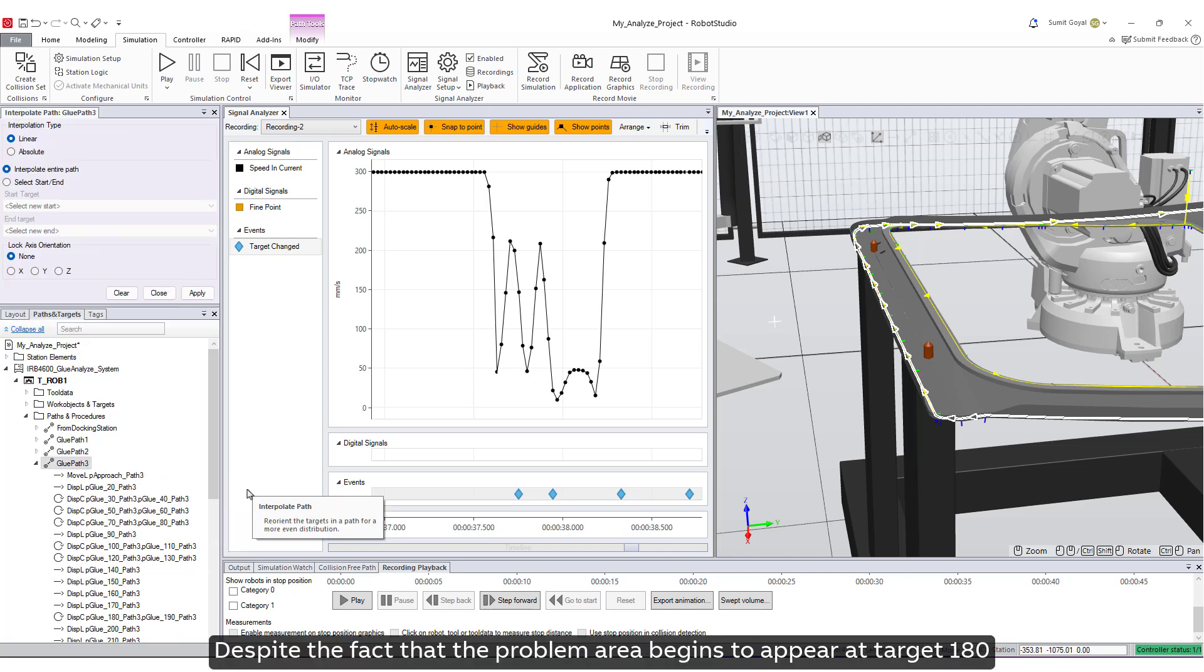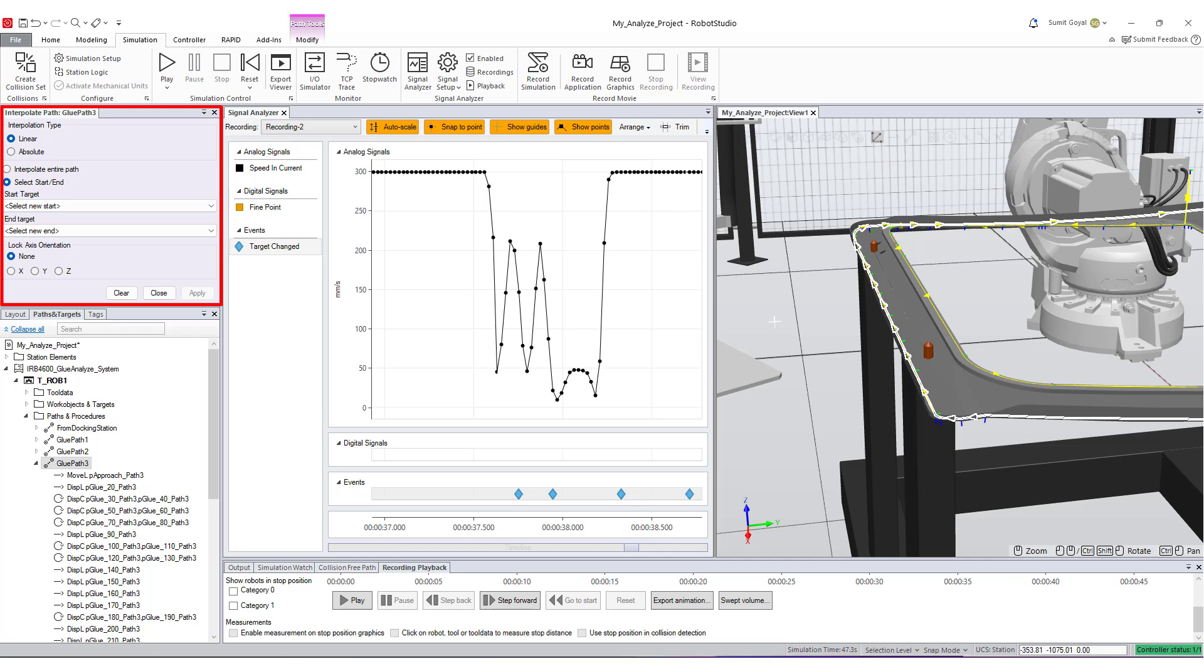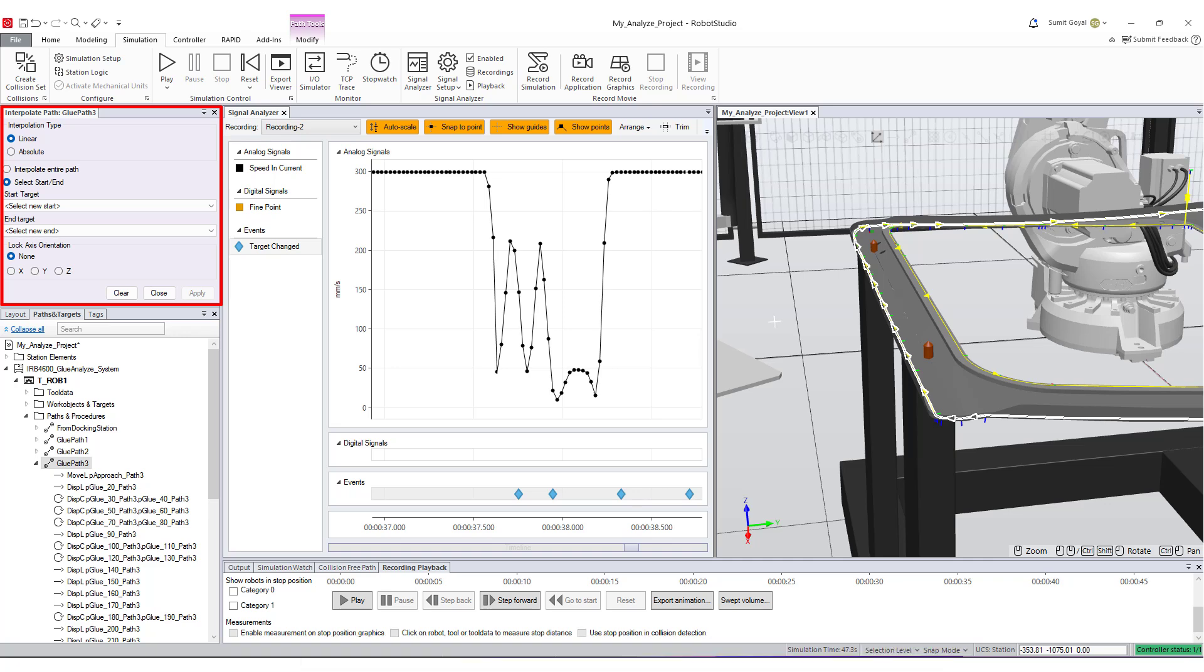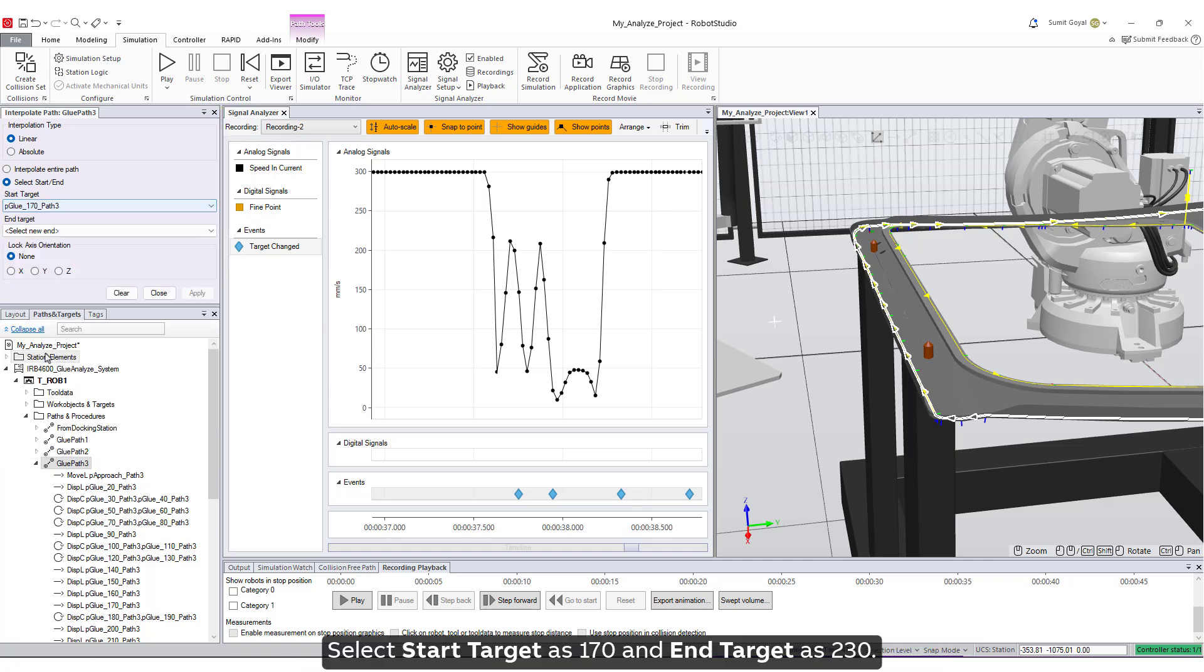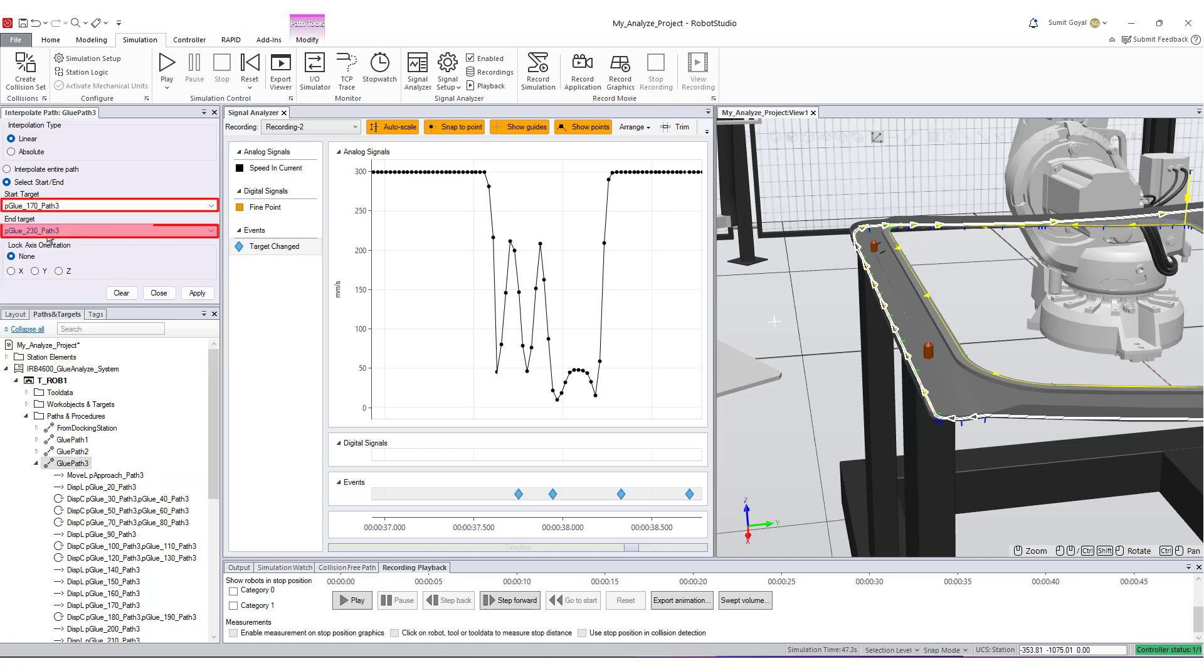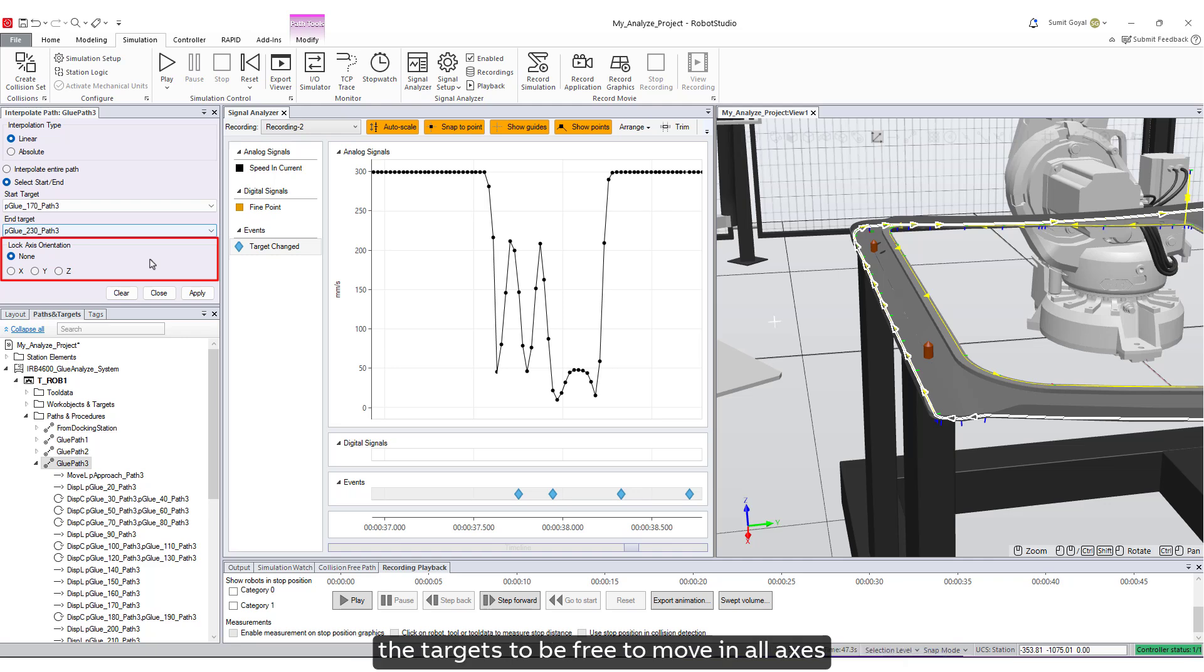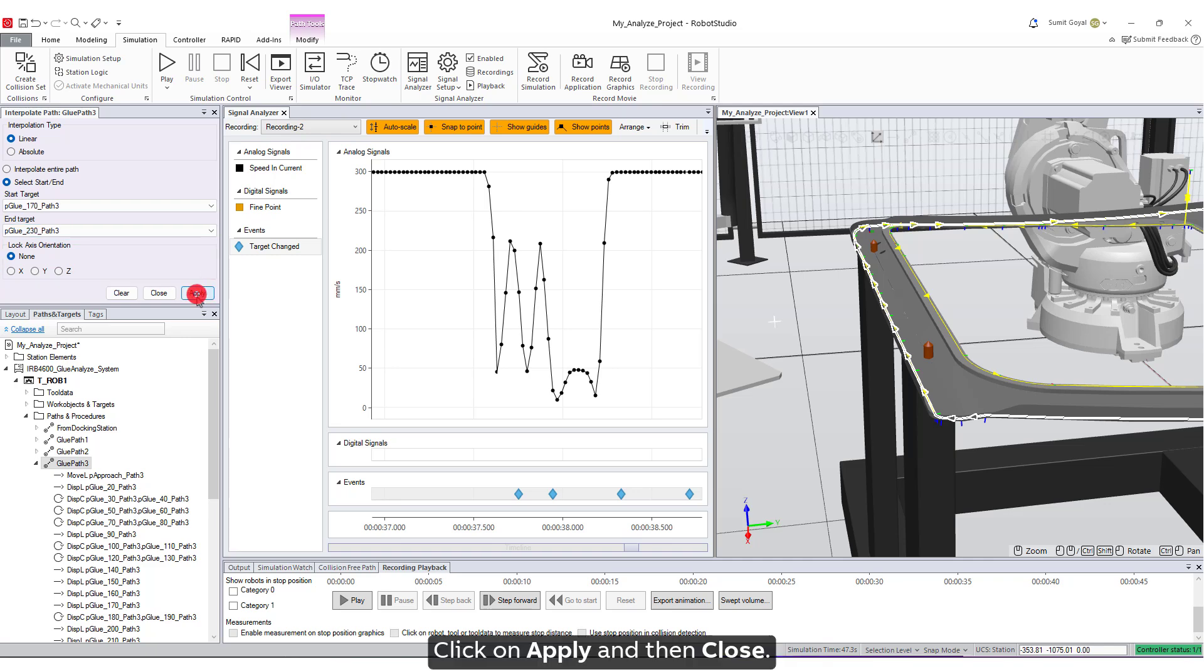Despite the fact that the problem area begins to appear at target 180, the interpolate function cannot start with a target that is part of a circular move instruction. For this reason, we will select target 170 as the starting position. Select start target as 170 and end target as 230. Leave the lock axis orientation set to none in order to allow the targets to be free to move in all axes, thus giving us the smoothest motion. Click on Apply, and then Close.